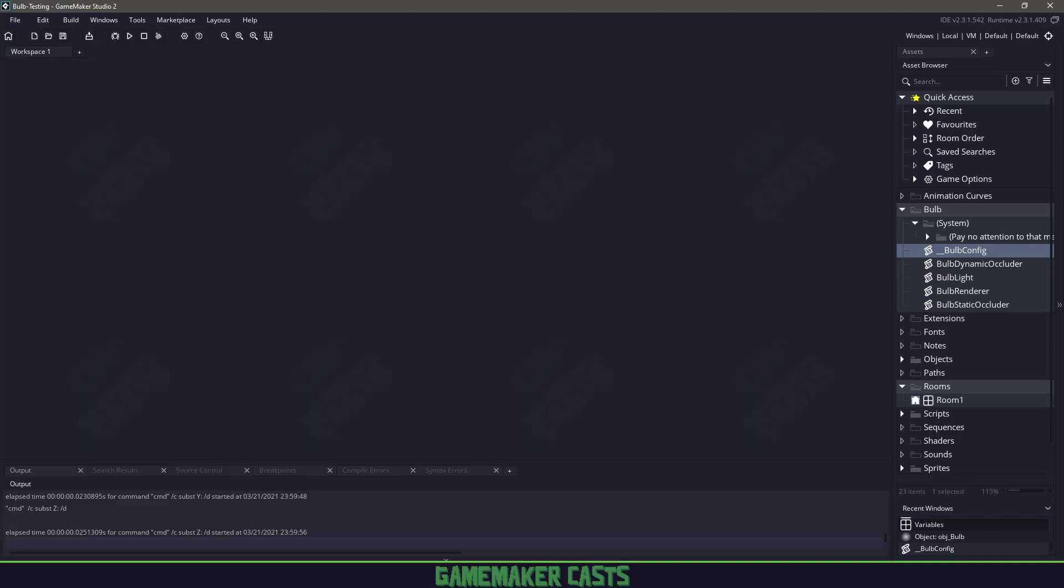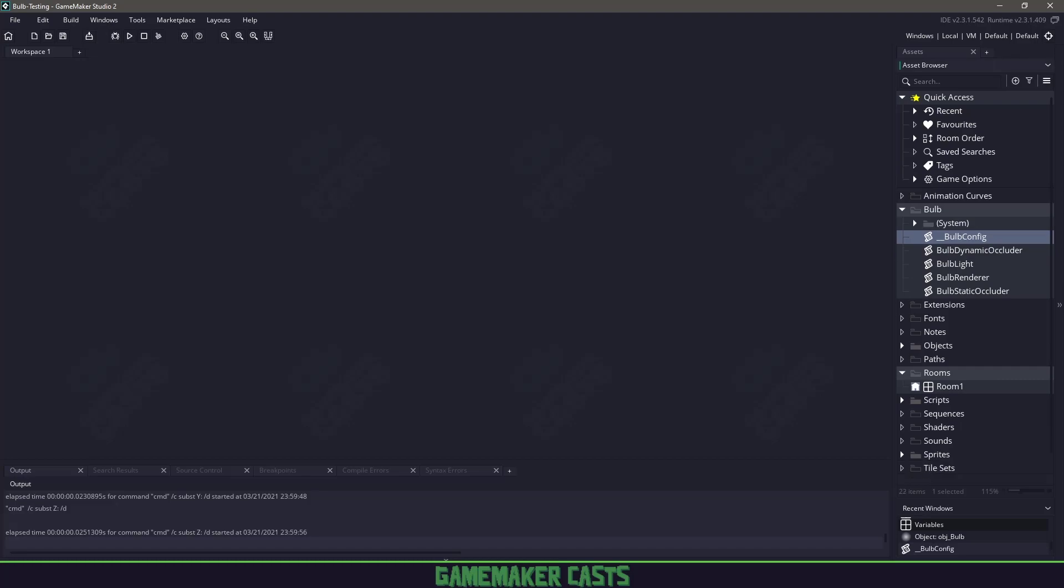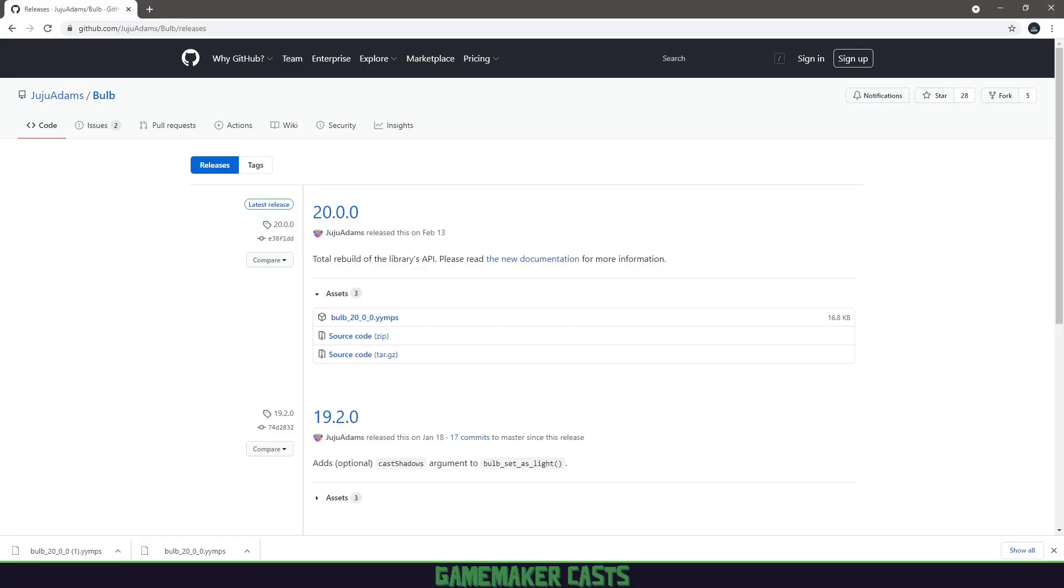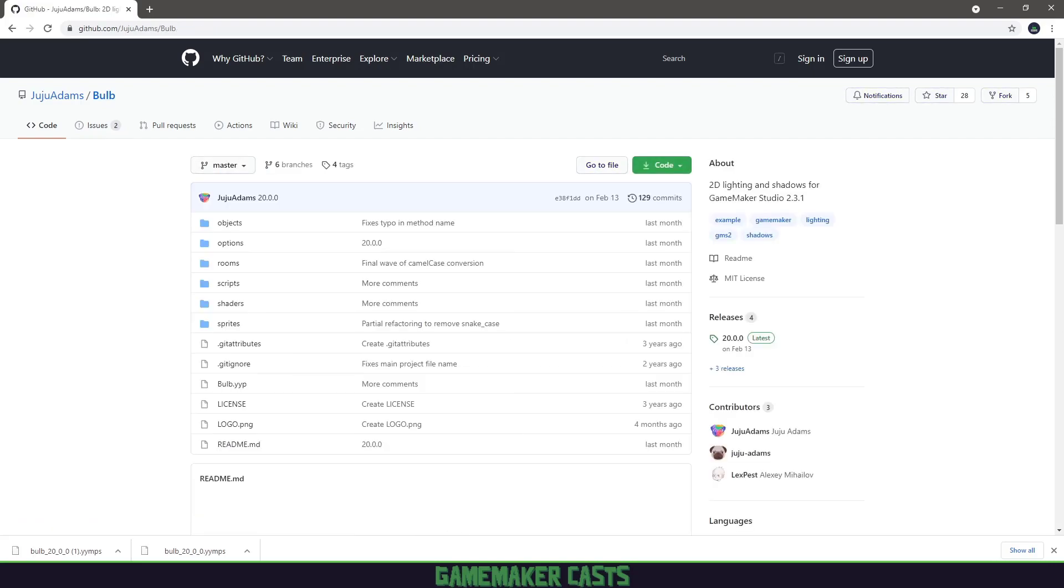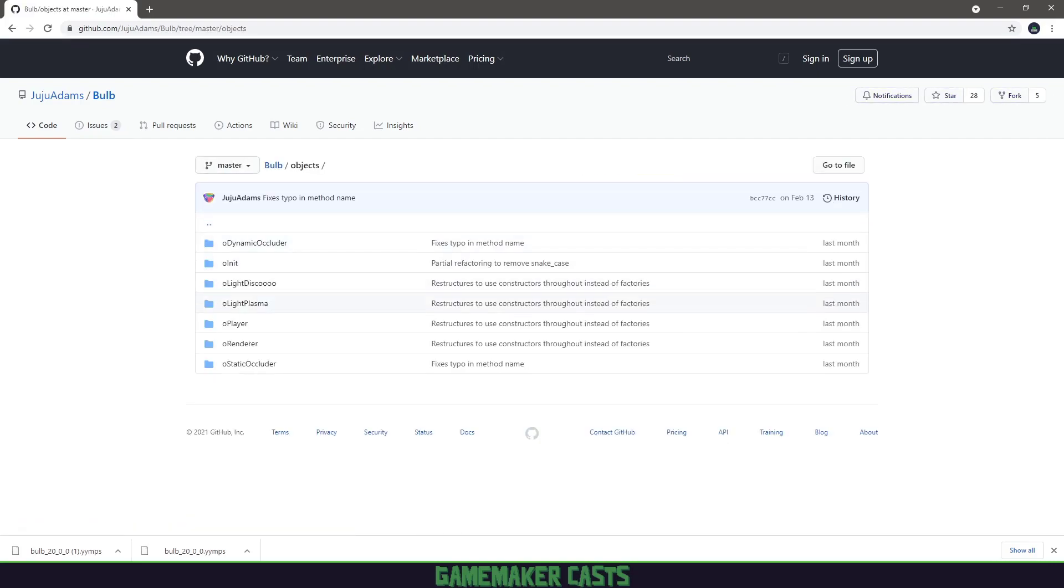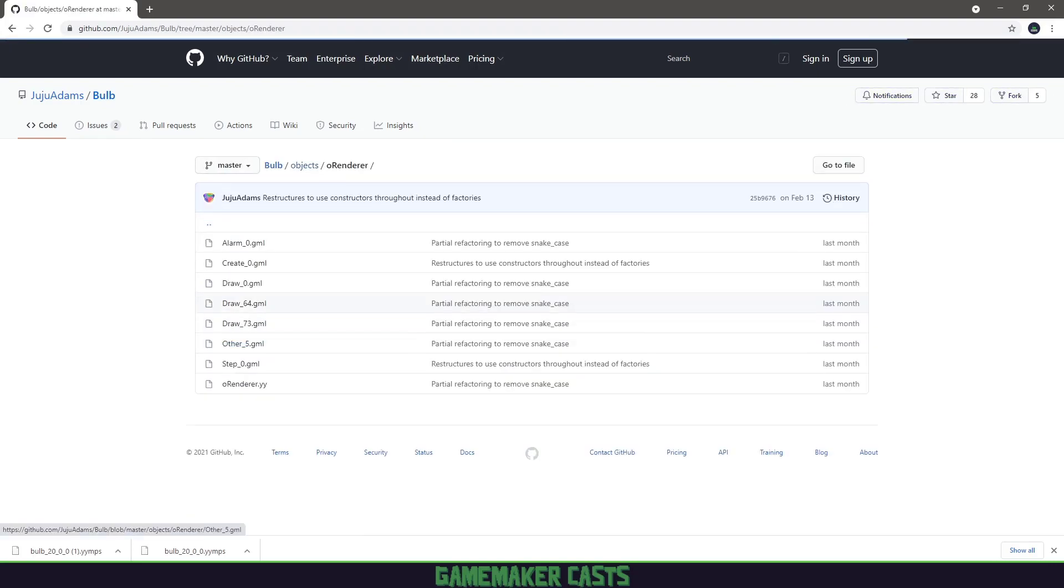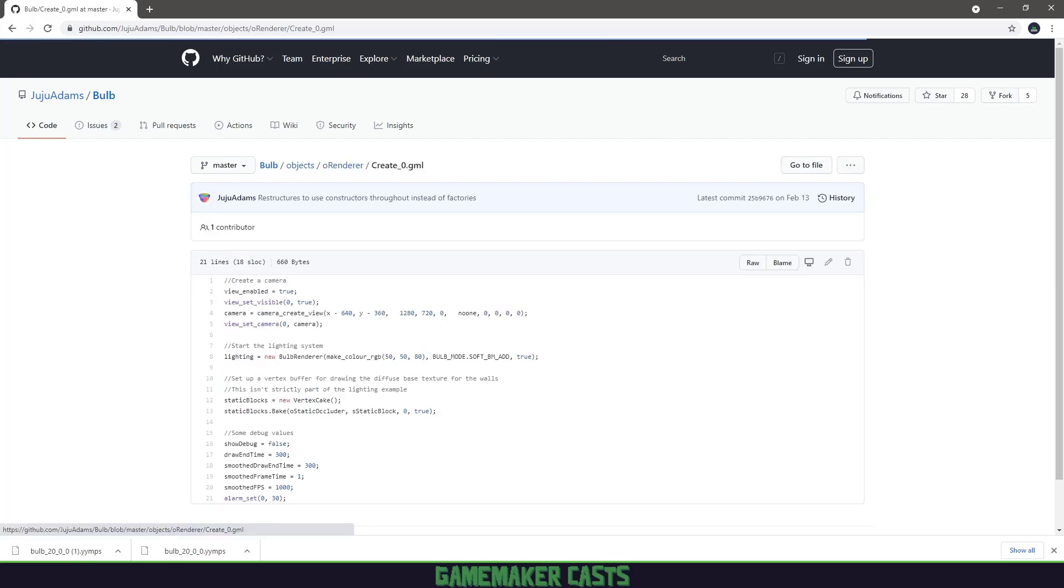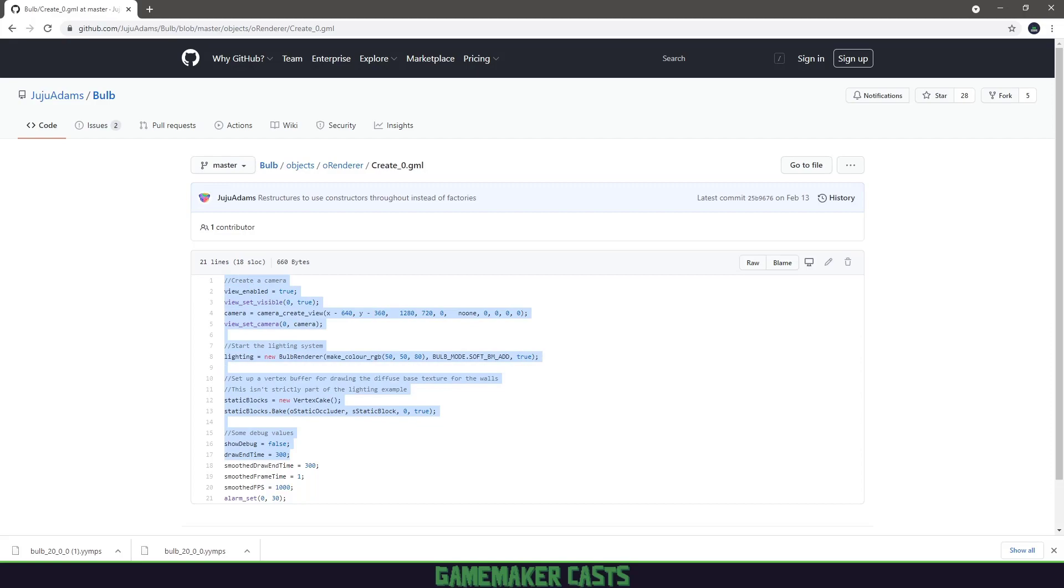Like I said, I'm not going to go through everything, but I'm going to show you how to get the system up and running. A lot of this, I went to GitHub, to the Bulb repository, and checked out the objects to figure out how each one worked. You can see this is the render itself. You can go in the create event and read and pick out what you need. That's what I did to figure out how Bulb works.